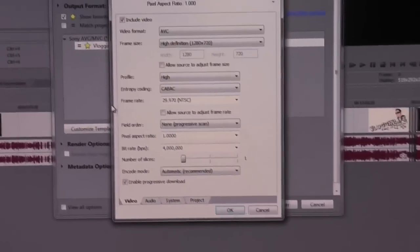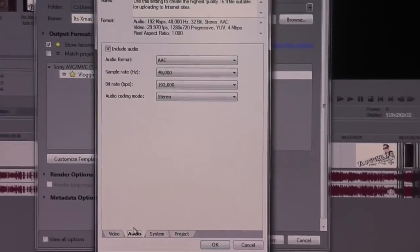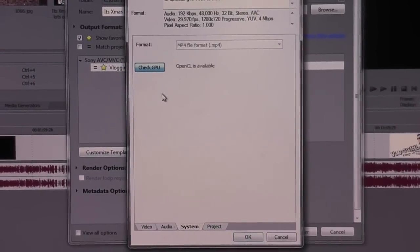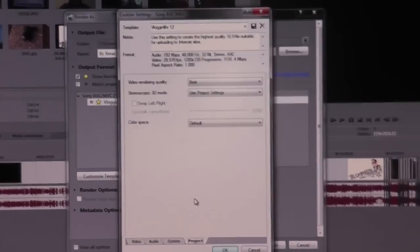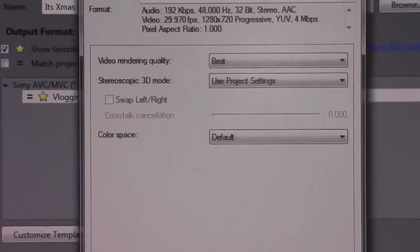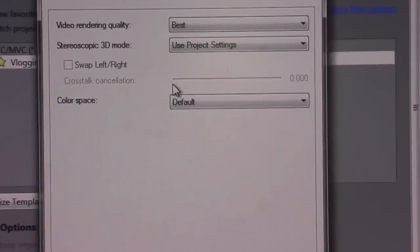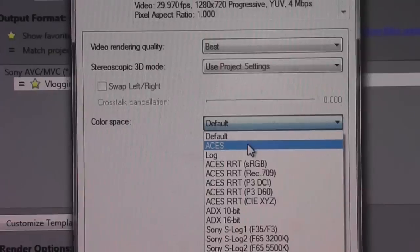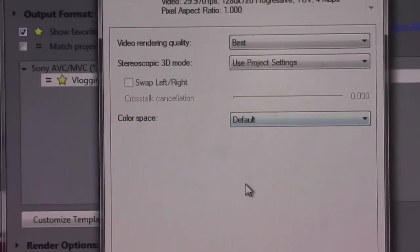The only extra options that Sony Vegas 12 has for editing - well, that's one of them under audio. You've got all the basic stuff under system. You can check your GPU to see if you can use your GPU, and it shows that OpenCL is available. If you go to project, you've got the option for best, the option to use 3D swap left and right, and crosstalk cancellation. Not sure what that is, but color space - I've never played with this, I have no idea what any of this is, so I just leave the default. Seems to work.